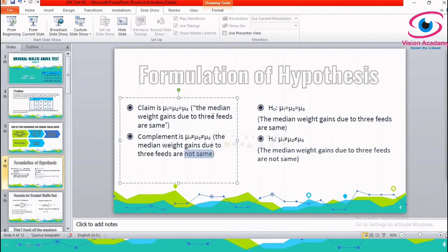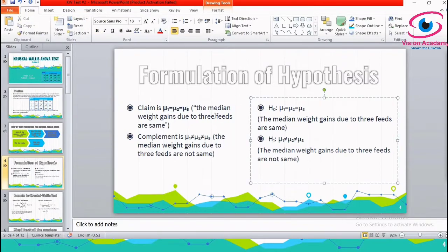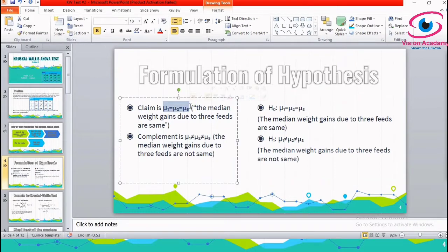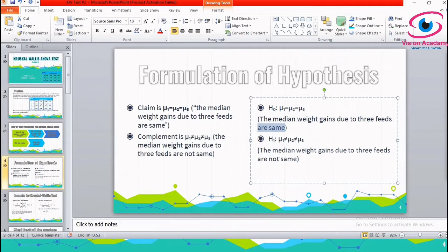Since we are dealing with medians, the claim states median weight of all feeds are the same, and the complement states median weight gain of all three feeds are not the same. The claim contains an equality sign, so I take the claim as the null hypothesis and the complement as the alternative hypothesis. Null hypothesis: mu1 equals mu2 equals mu3 — median weight gains due to three feeds are same. Alternative hypothesis: mu1 not equal to mu2 not equal to mu3 — median weight gains due to three feeds are not same.